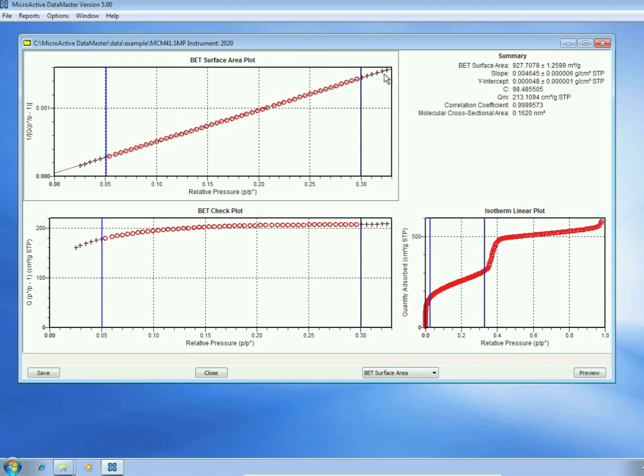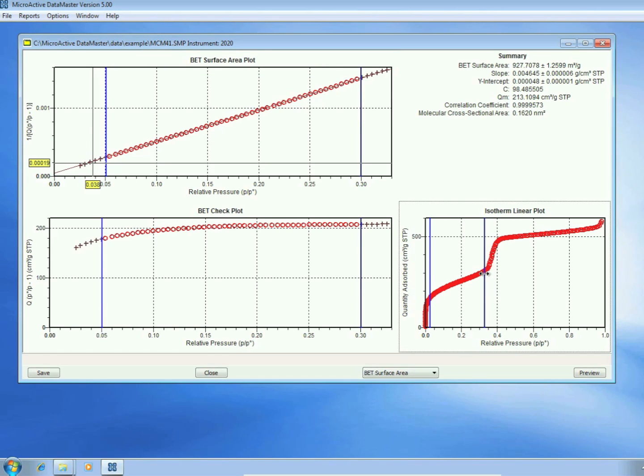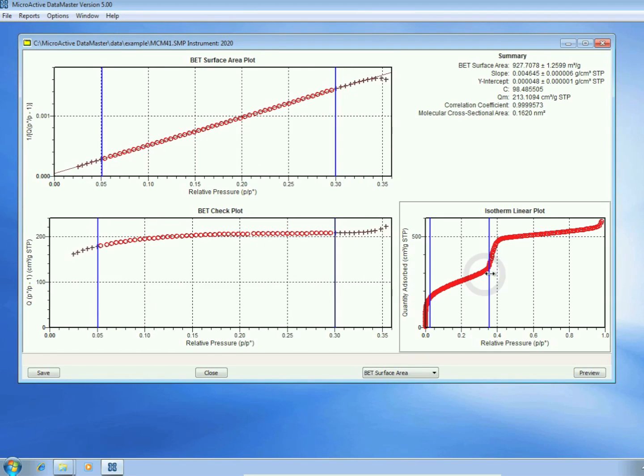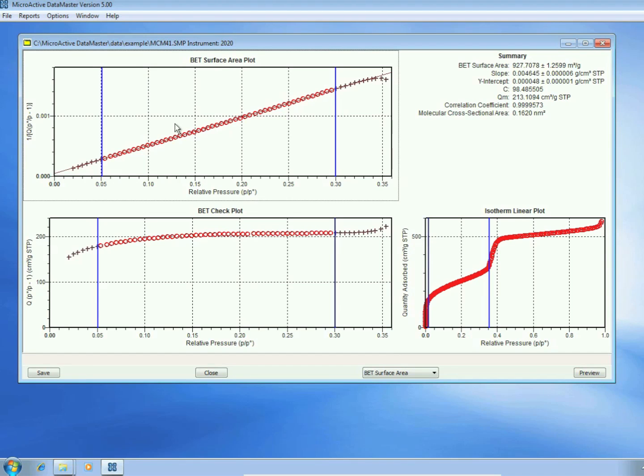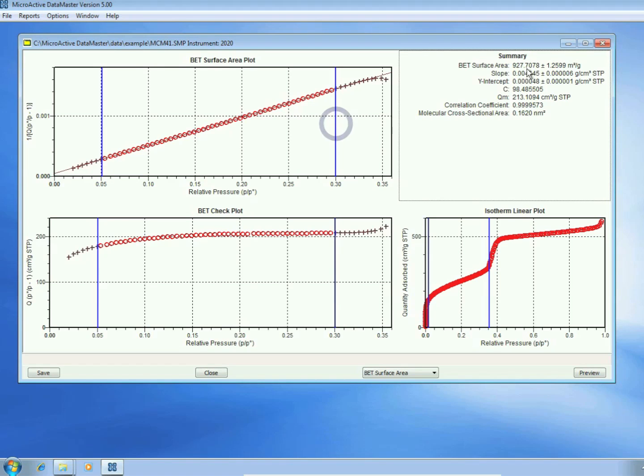Notice additional data is displayed in this plot, and that's because I've decided to take additional data from the isotherm plot to display it on the transform. Only the data shown between the two slider bars is used for the BET calculation.